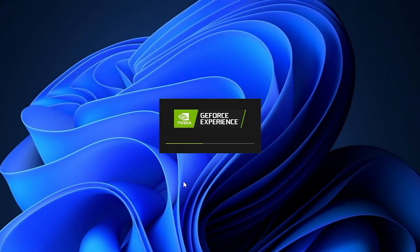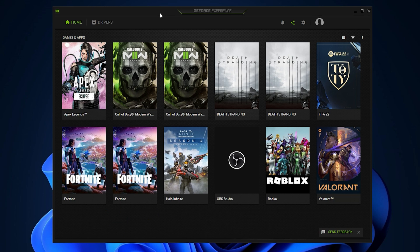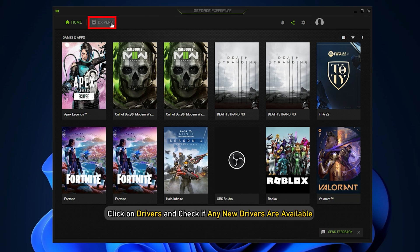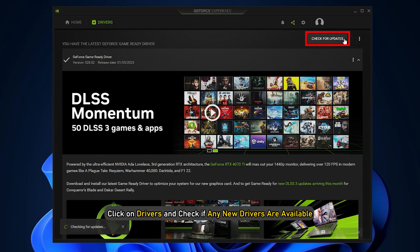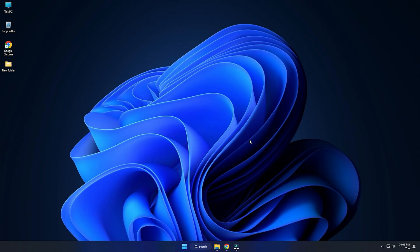Run GeForce Experience. After you open the app, click on Drivers and check if any new drivers are available. Download and install it.